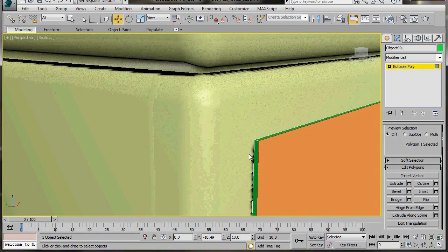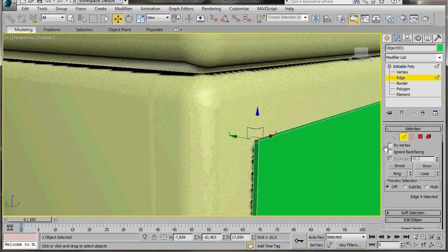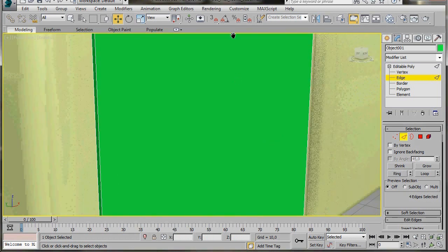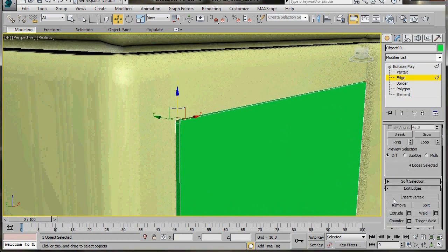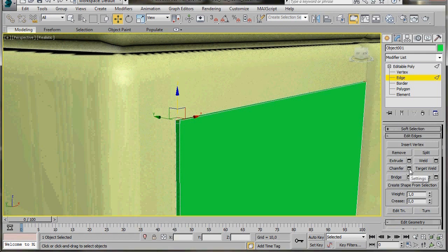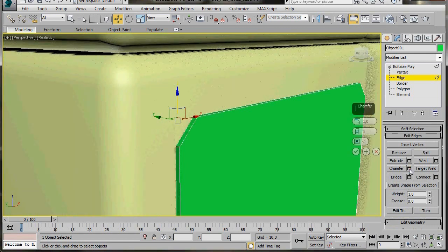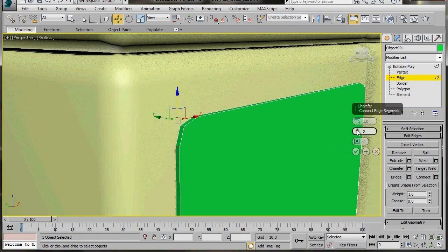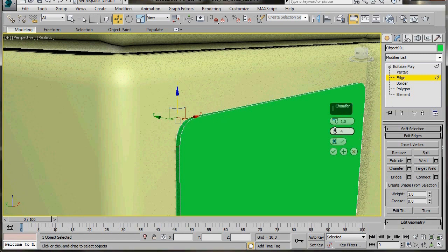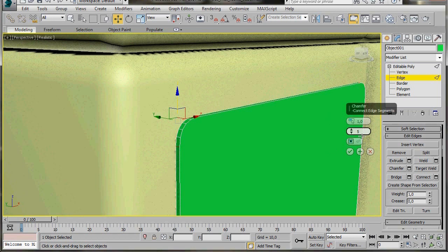I'm going to select the small corner edge, go back to the panel and set my Edge mode. Select the edge and then click on Ring to make sure I have all the corner edges. Let's go back over to the panel, scroll down under Edit Edges, and click on the small Settings icon for Chamfer. We're going to make a small curve around the corners. I'll leave the Chamfer Amount set to 1, and here in Edge Segments I'll type in 5, then press OK — it's nice and rounded.